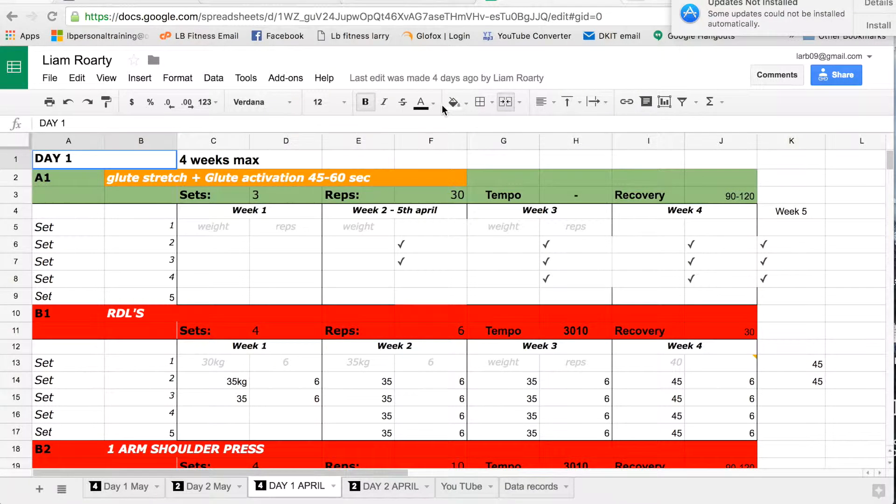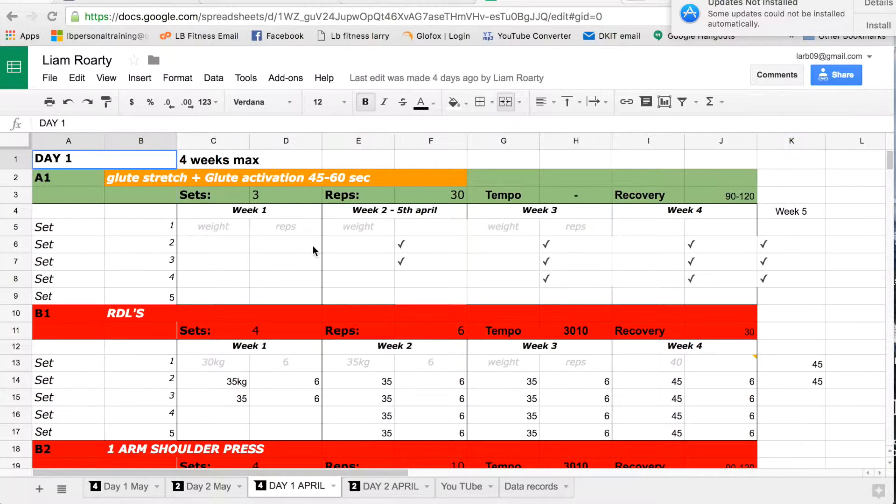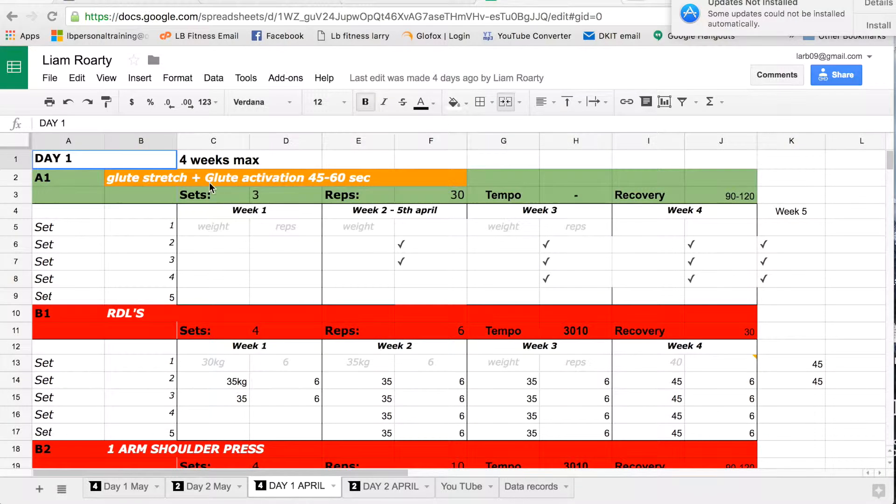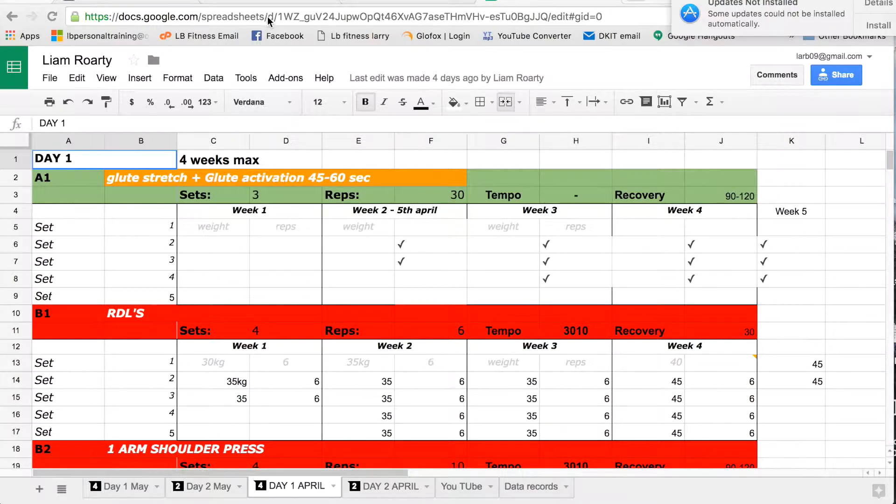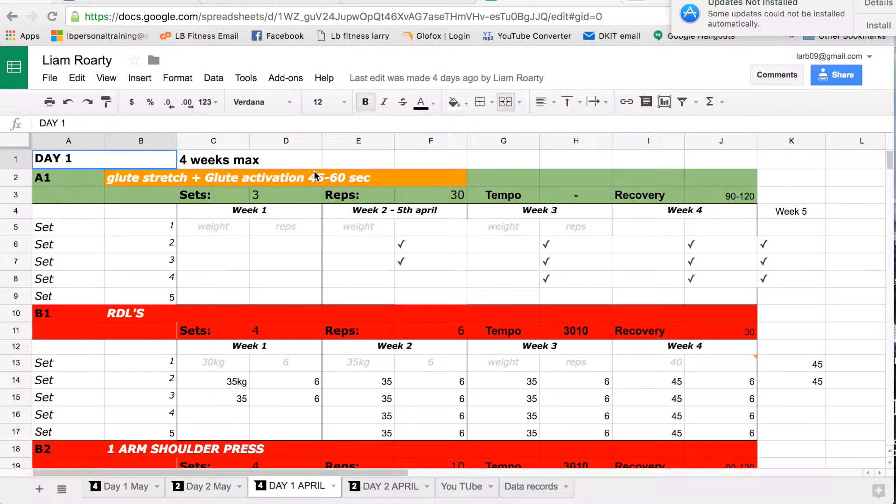Hi guys, it's Larry here from LB Fitness. I'm just going to show you how our online programming for athletes works and anyone who's interested. The way it works is that you come in first to do a one-to-one session for an hour.